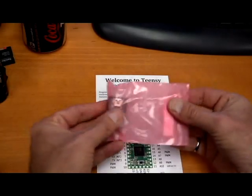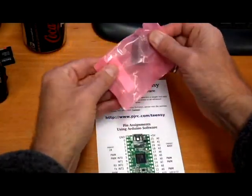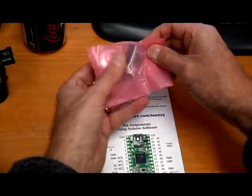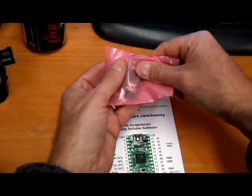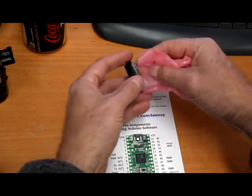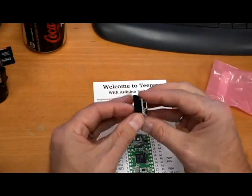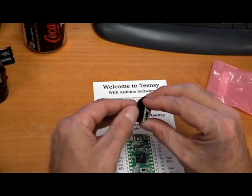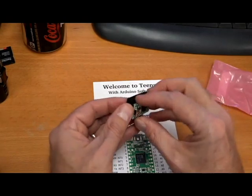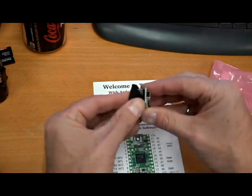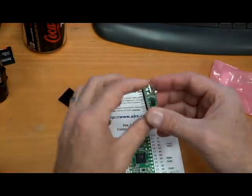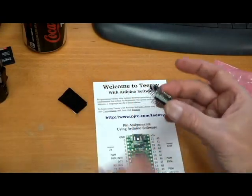Now the board is quite small. There we are. And it comes shipped on an anti-static, so you have to take that off because it's conductive. Nothing will work with that there. So there it is.